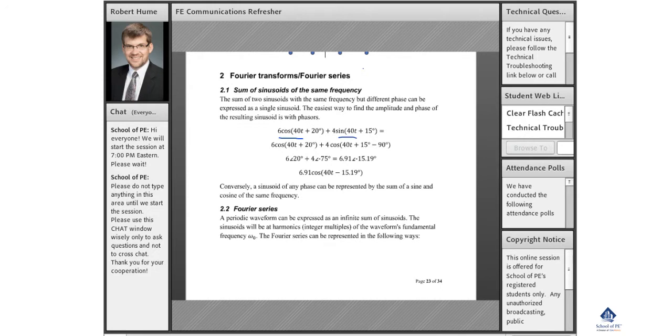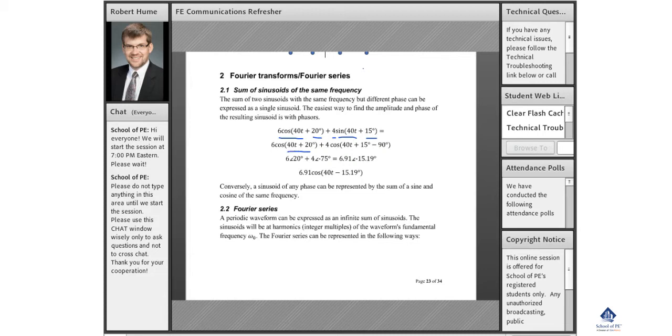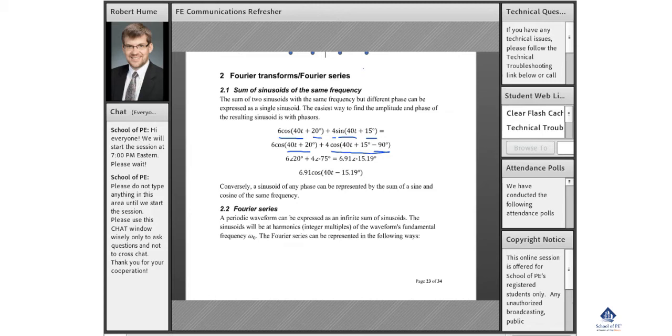But they have different amplitudes and different phases. It's possible to rewrite the second term. Instead of sine, I can write cosine. Cosine minus 90, or cosine shifted to the right by 90, is the same thing as sine.